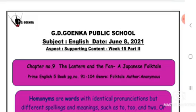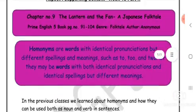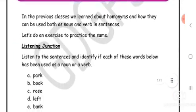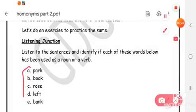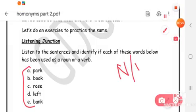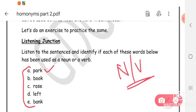A very warm welcome. In the previous lesson we learned what homonyms are and how they can be used both as noun and verb in sentences. Today we will do an exercise which is on page number hundred of your book. I'll read out a few sentences for you and you will have to identify whether these words are used as noun or verb. The word has the same spelling and pronunciation but the meaning differs when used as a noun and as a verb in different sentences.